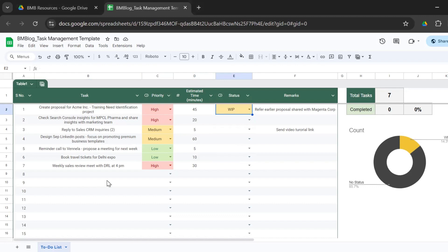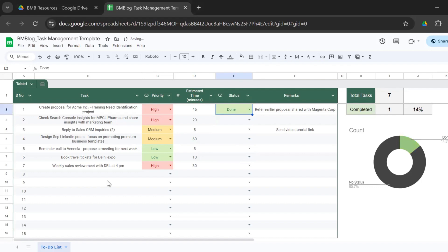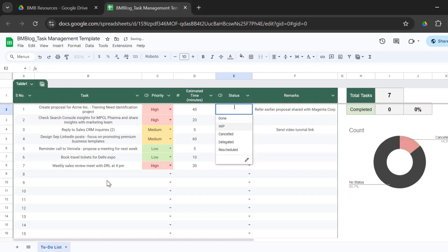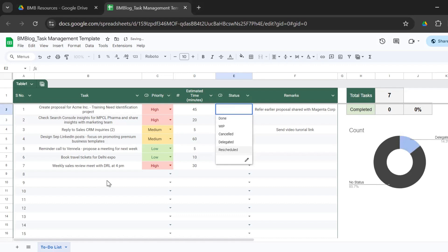And again, I have color validation. So amber is for WIP. If you mark it done, then it's green, canceled as a red color, delegated as light blue, and then rescheduled.